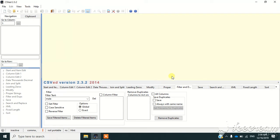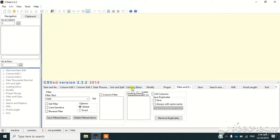So because it is a free software, you can download it. And after downloading it, you can see different options here like join and split, leading zero, modify, proper, filter and duplicate.